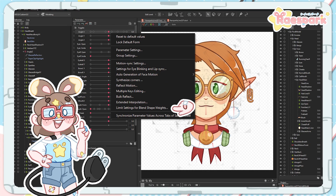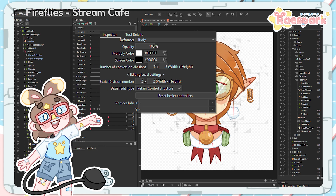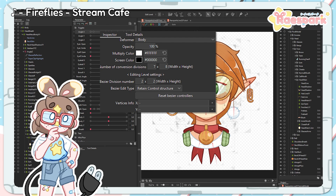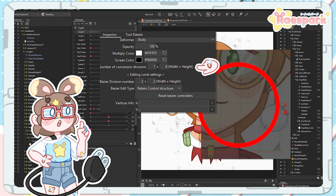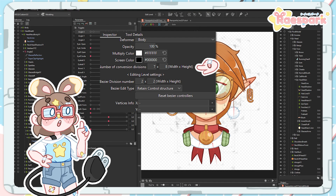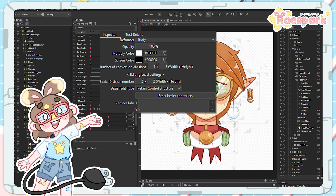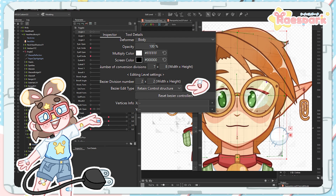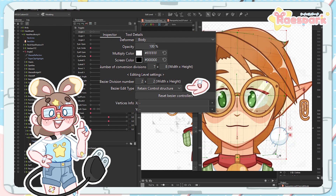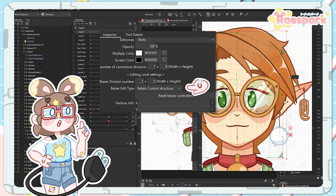Limit settings for blend shape weights deals with blend shapes exclusively and will be covered in a future video. Next we have the Inspector tab, which looks different depending on what part of your model you have selected. For a warp deformer, it has the Conversion Division setting, which controls how many underlying points are within the deformer — the max on the free version is 9x9, but anything bigger can also cause performance issues. Then there's the Bezier edit type — retain control structure, smooth 1, smooth 2, and smooth 3 — which affects how much nearby bezier controls are affected by your current movements. Higher smooth values create a nicer clean deformer shape; retain control structure is better for very specific motions.